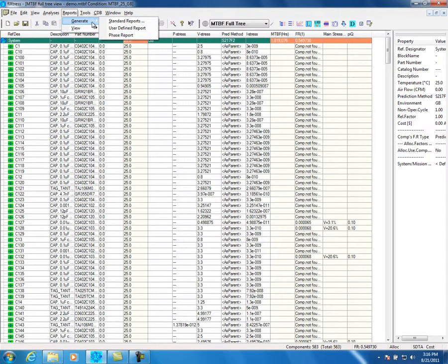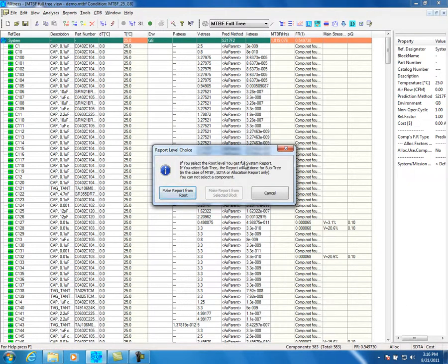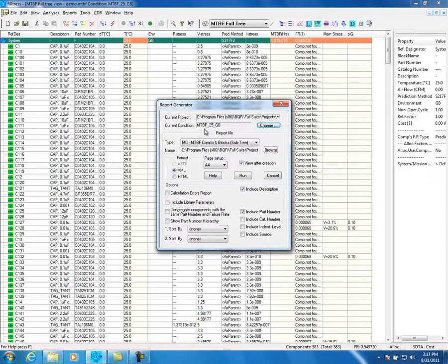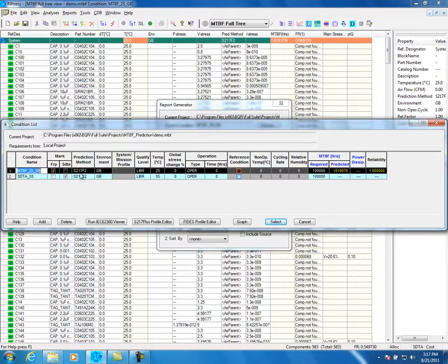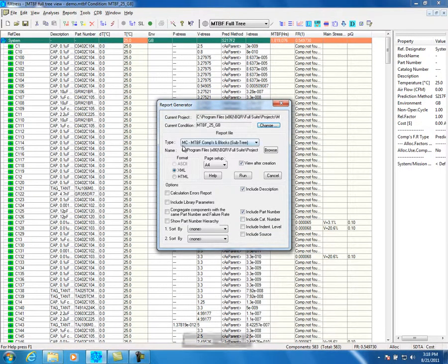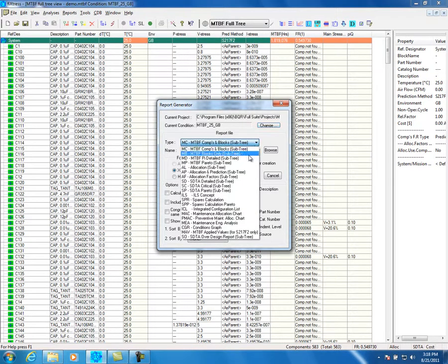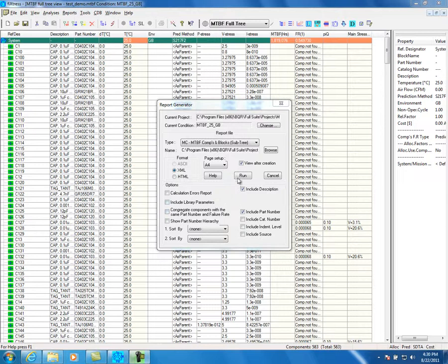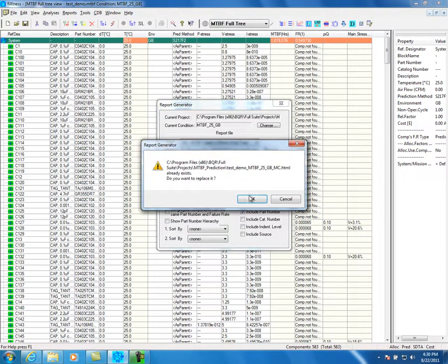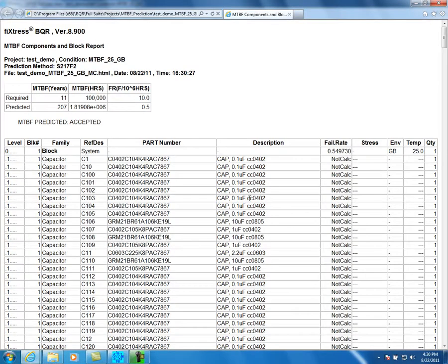From the top menu, select Reports, Create and Standard Reports. The tool will ask you if you want to make the report from the selected block or the top-level system. Select Make Report from Root. You can change the report condition by clicking on Change. Select the desired condition and press Select. The report can be customized by clicking on the relevant options in the window. Click on Run to get the report. The report will be opened by Internet Explorer and you can browse the report. After completing the stress simulation, the stress results will be actual and the MTBF results will be lower.